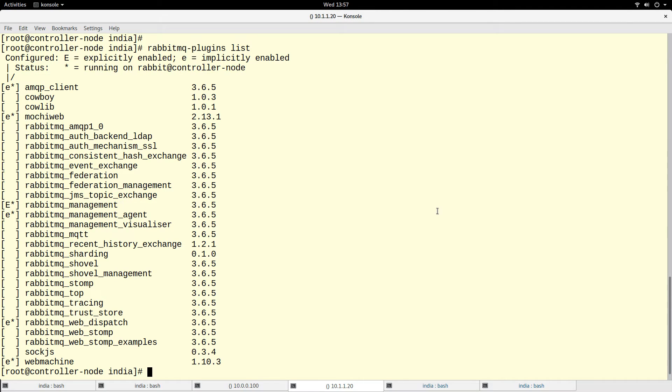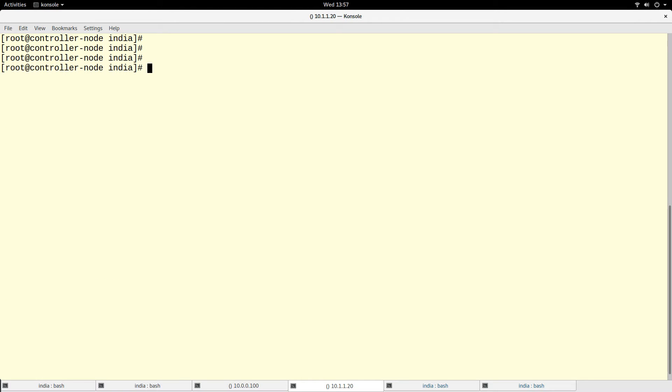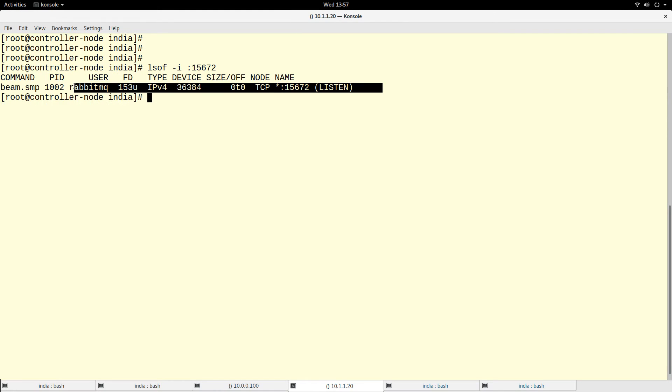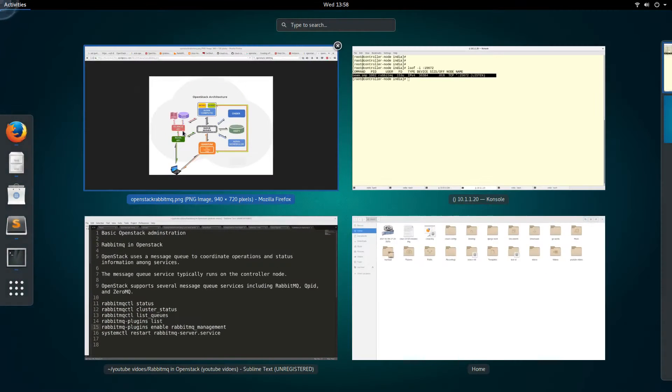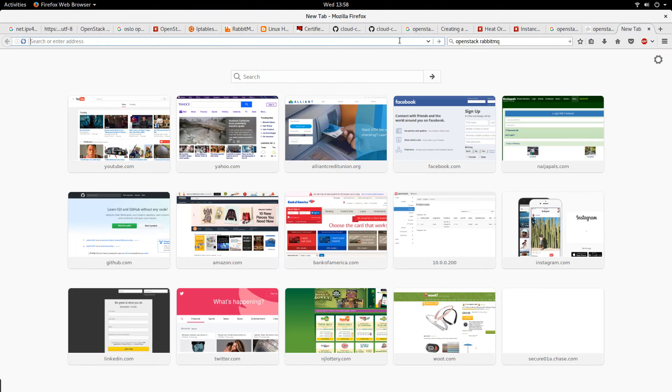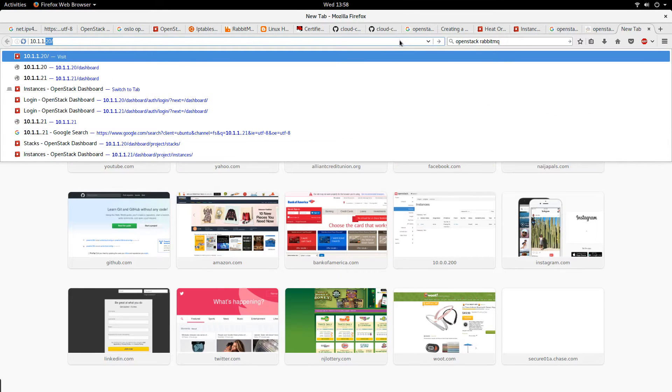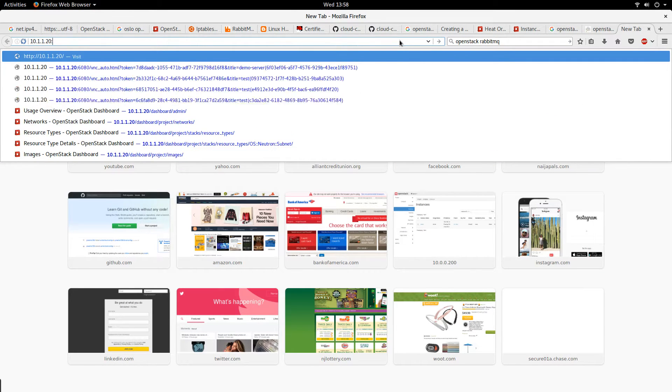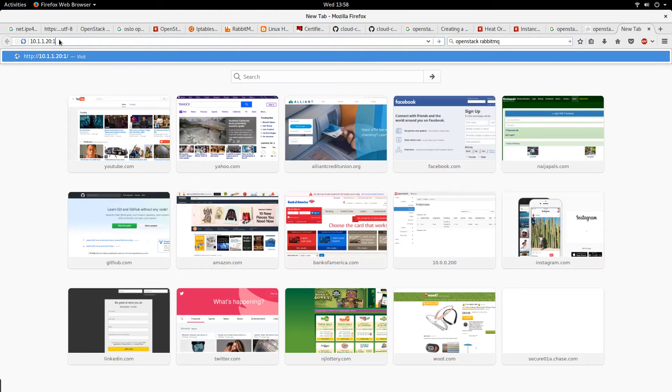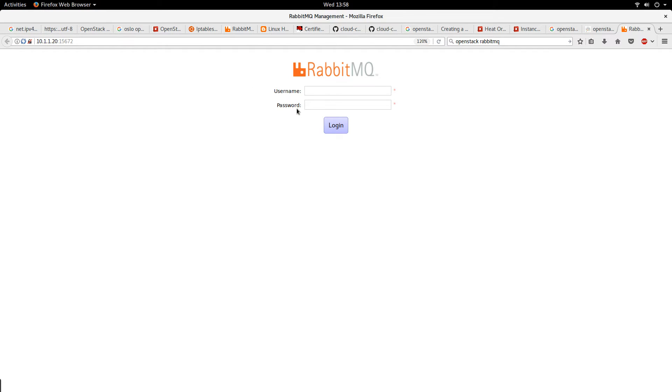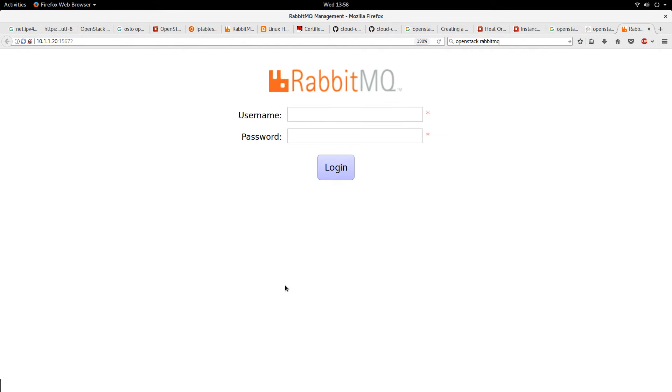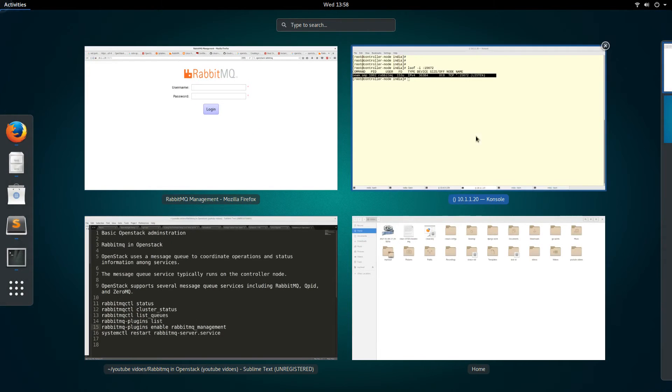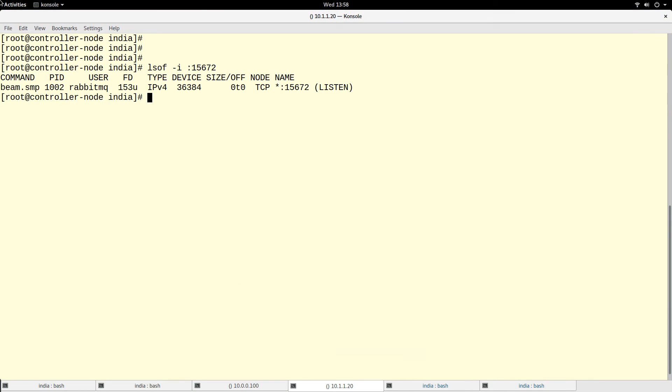Once we enable this login, it is going to start listening on a particular port. Let's look at the port. We can use lsof -i 15672. So you see, this port is the port for the web interface where we can see the RabbitMQ dashboard. Let me go to my browser. I will navigate to the IP address of my controller node, and I will have to browse to that port number 15672. So you see, this is the RabbitMQ dashboard.